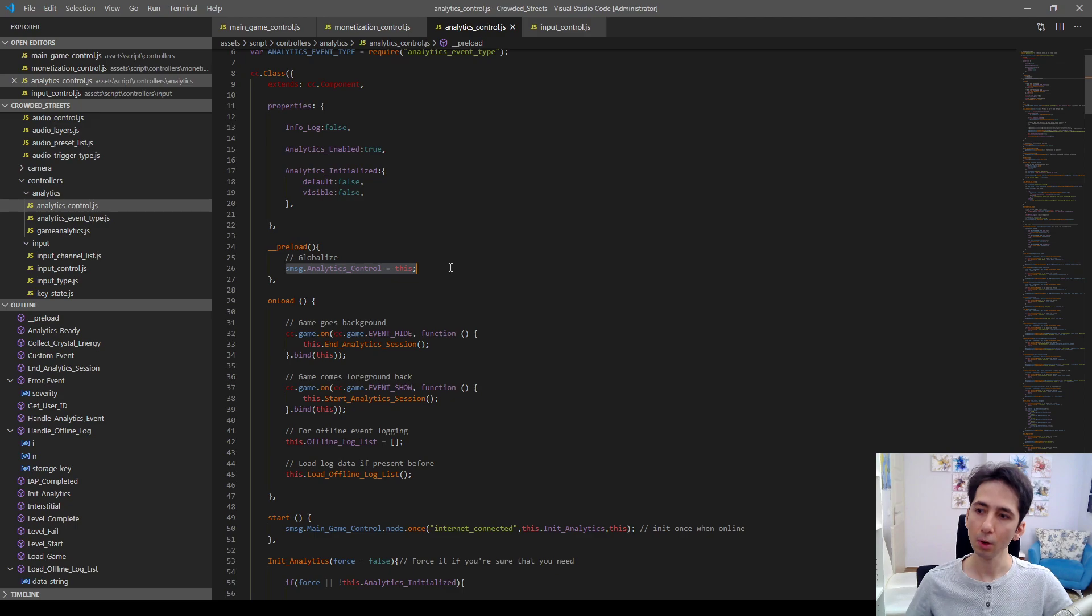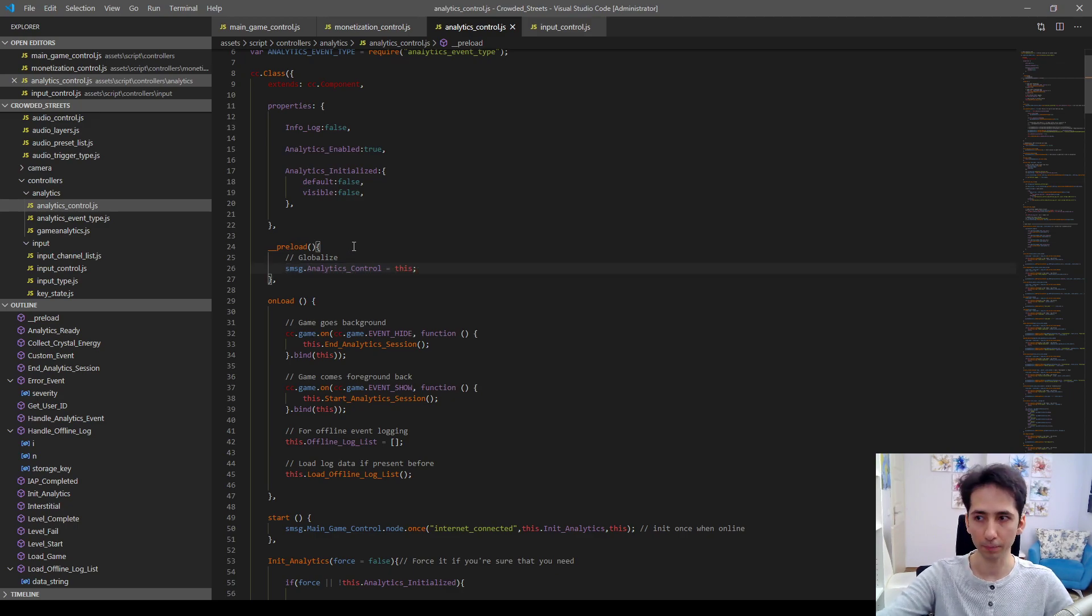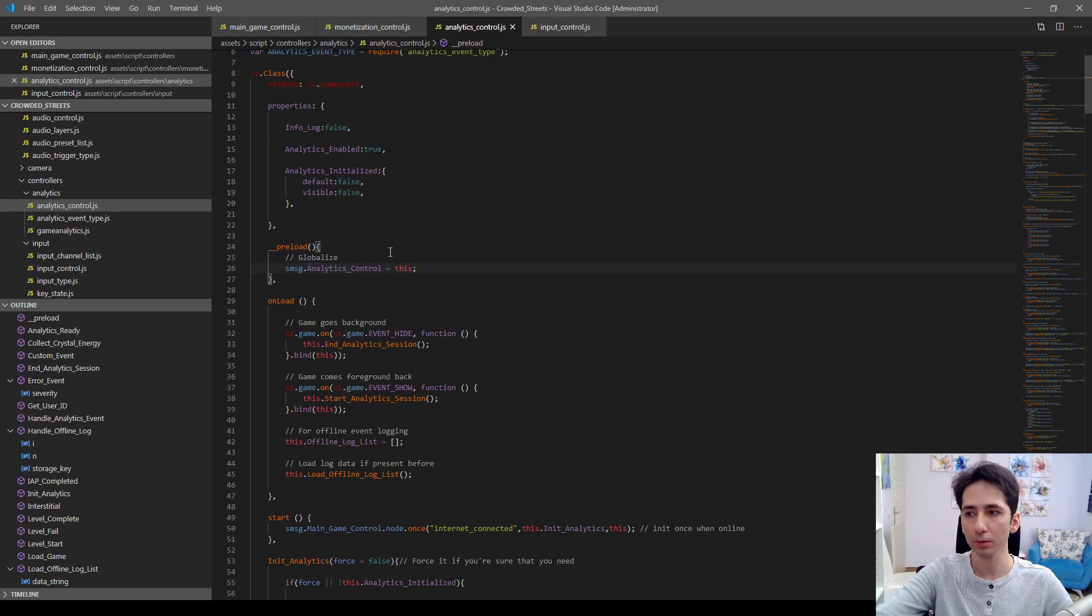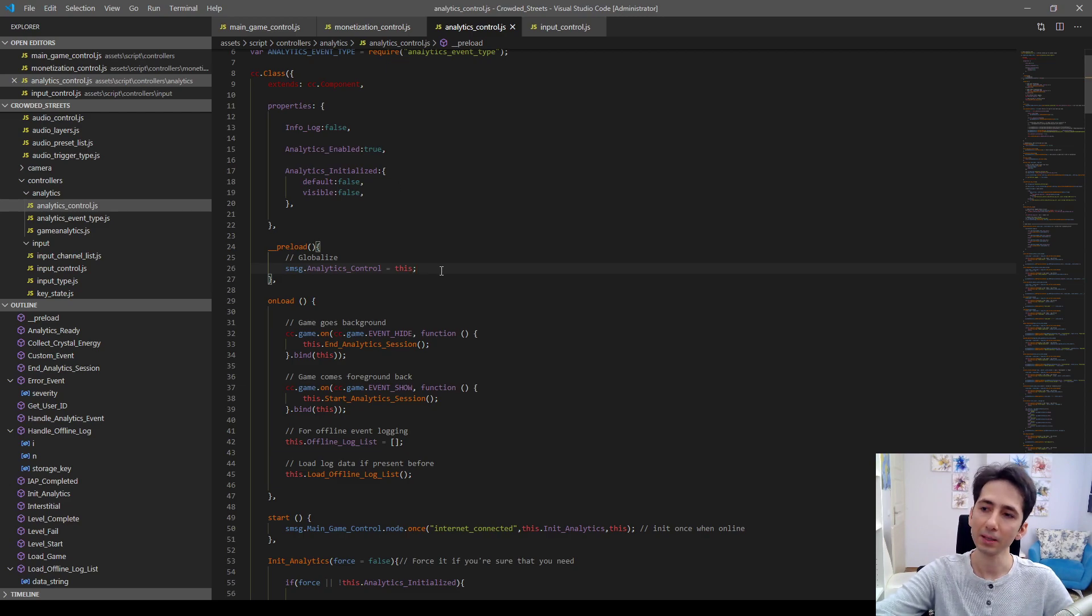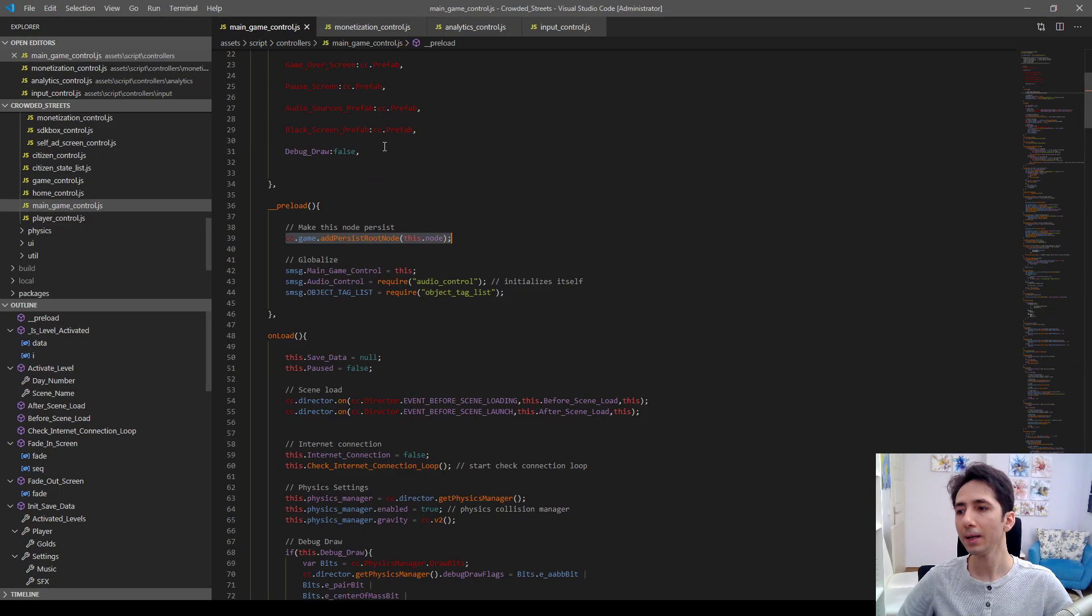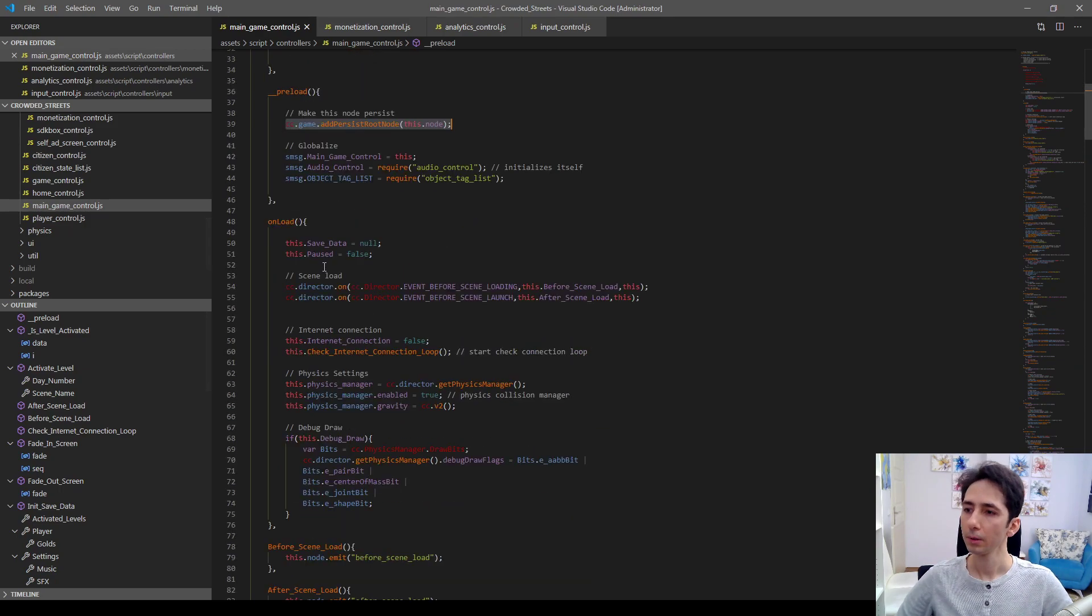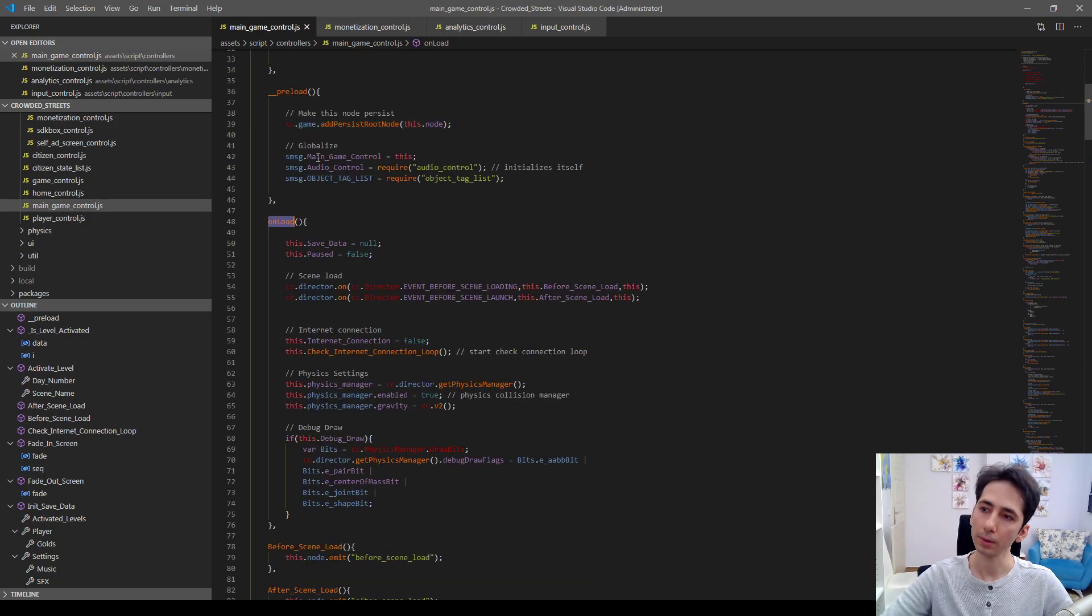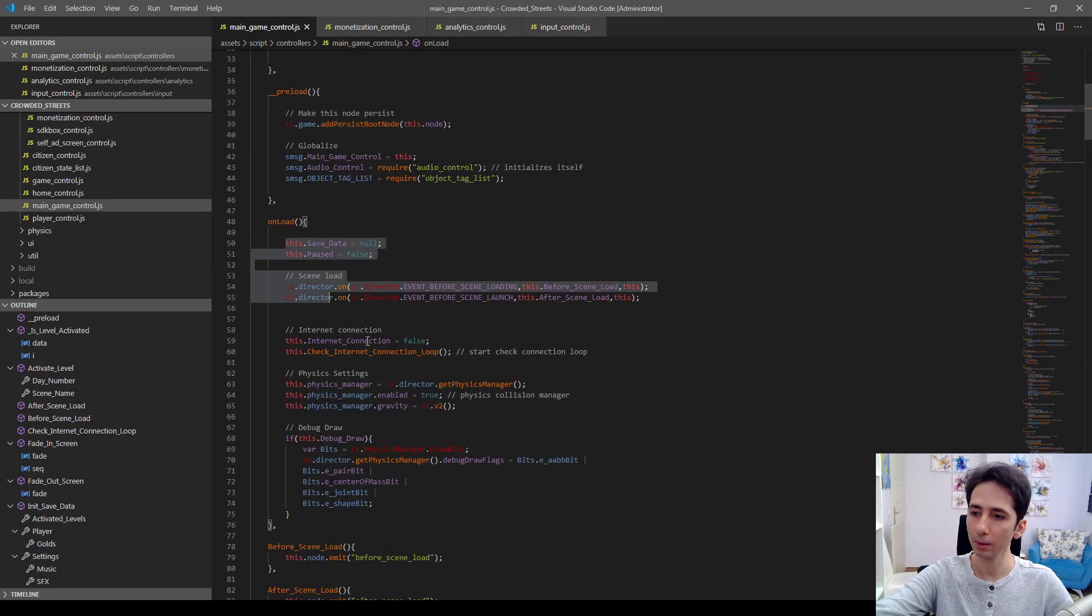No one calls each other in preload because in preload they may not be still defined as global variable. Later on, we can use everything in onload.